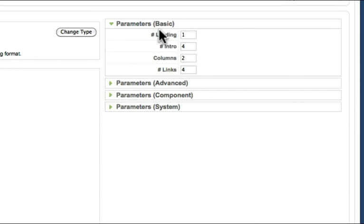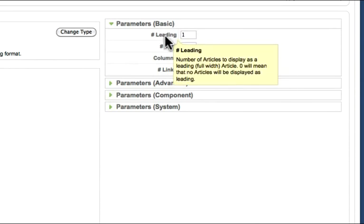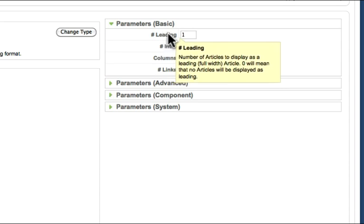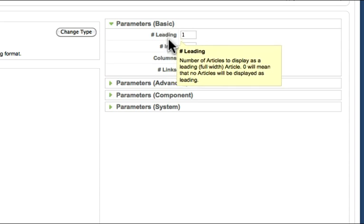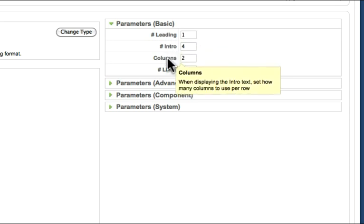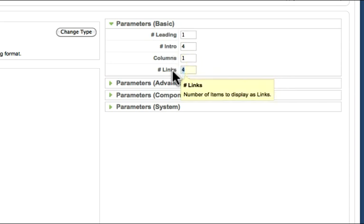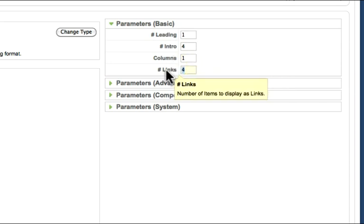Under the basic parameters, I have one article leading in this front page blog layout. In other words, the entire article will appear. I have four articles that just show the intro. I have those articles laid out in two columns. I'm going to just change this to one just to show you how this works. And how many links appear to other articles at the bottom of the blog.